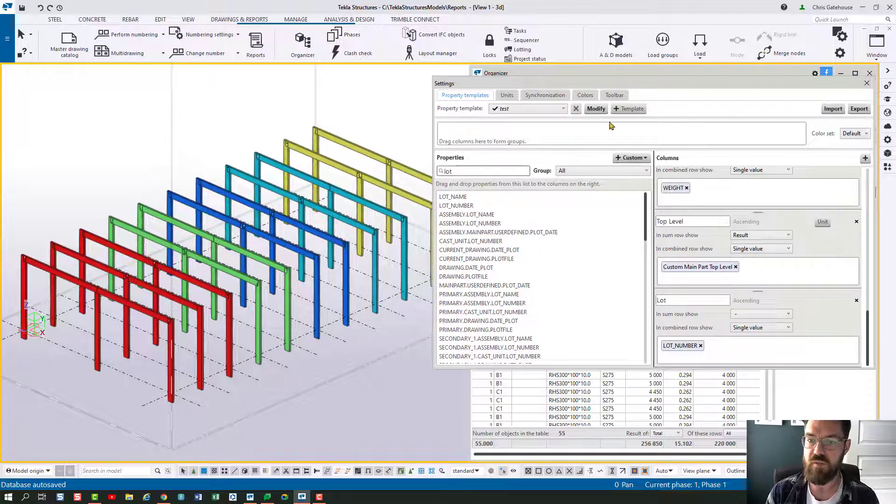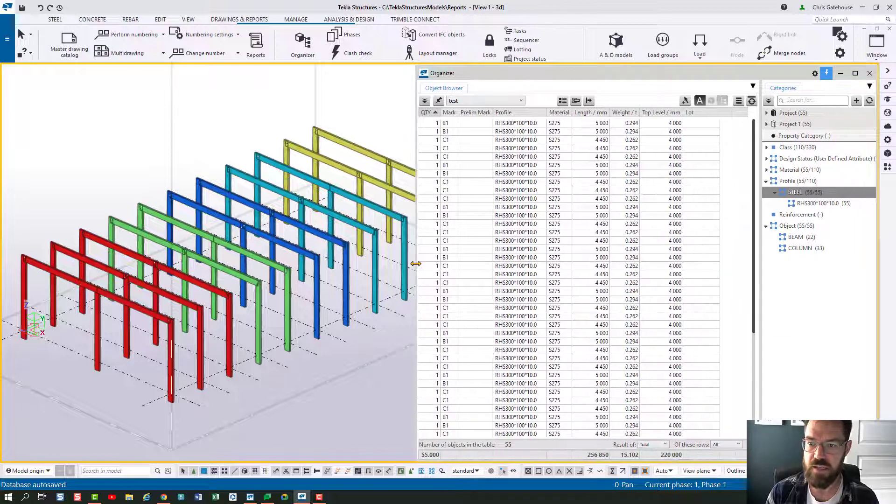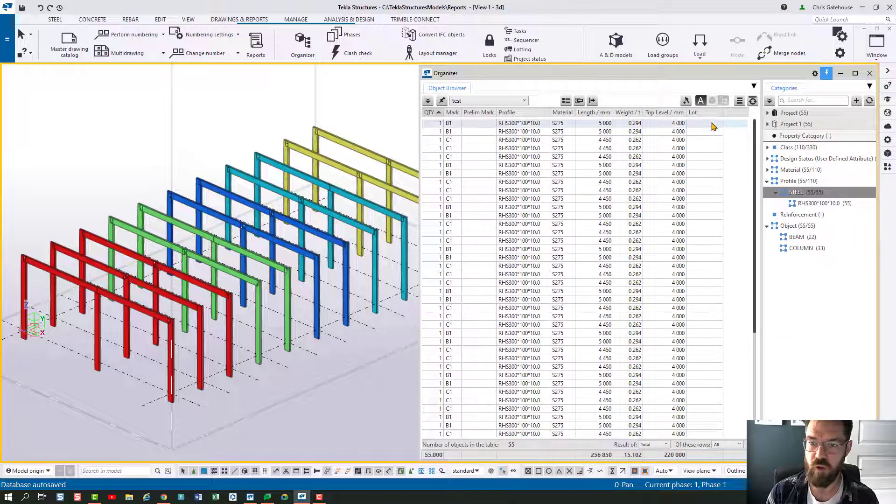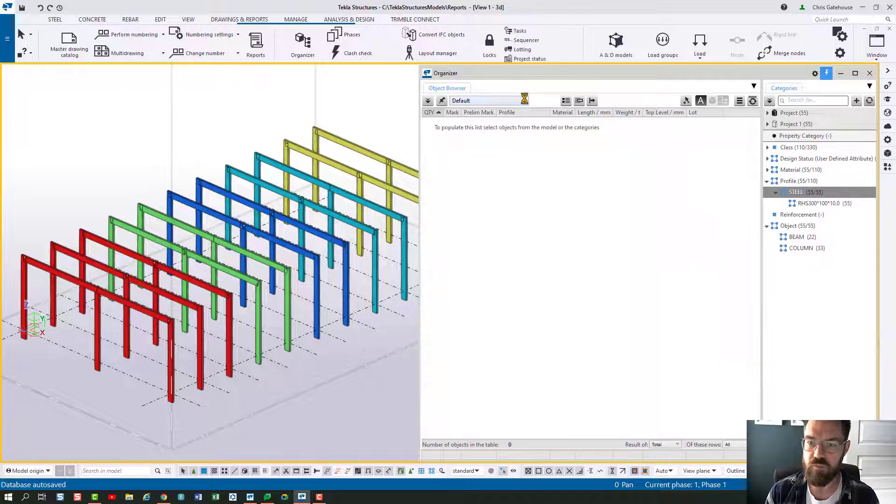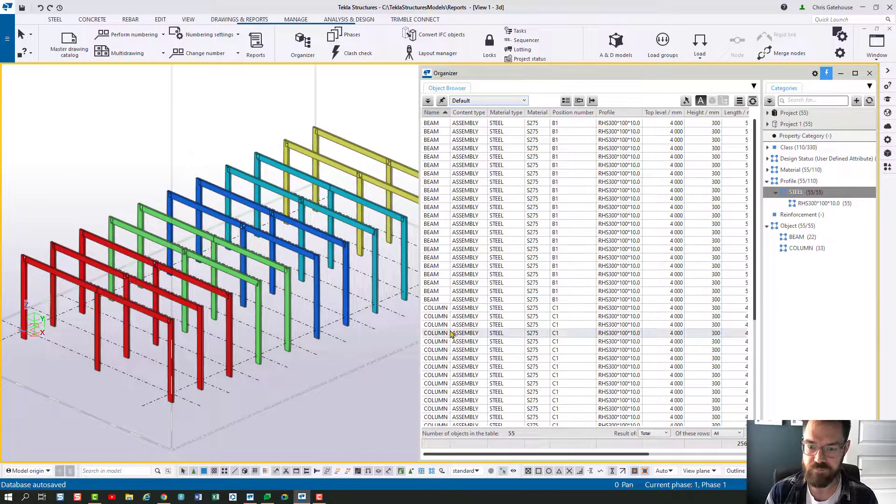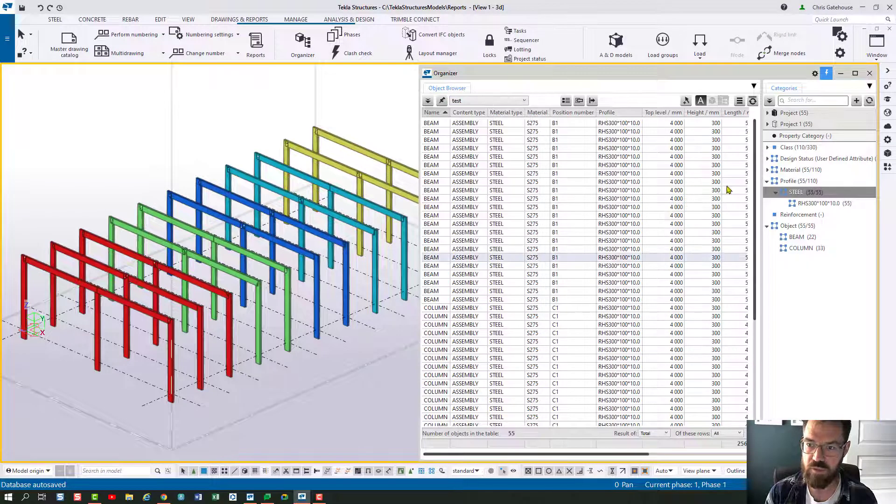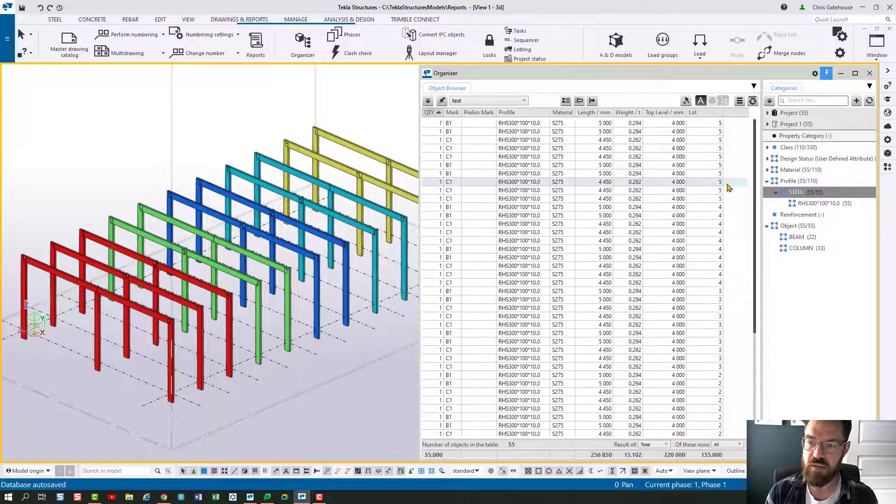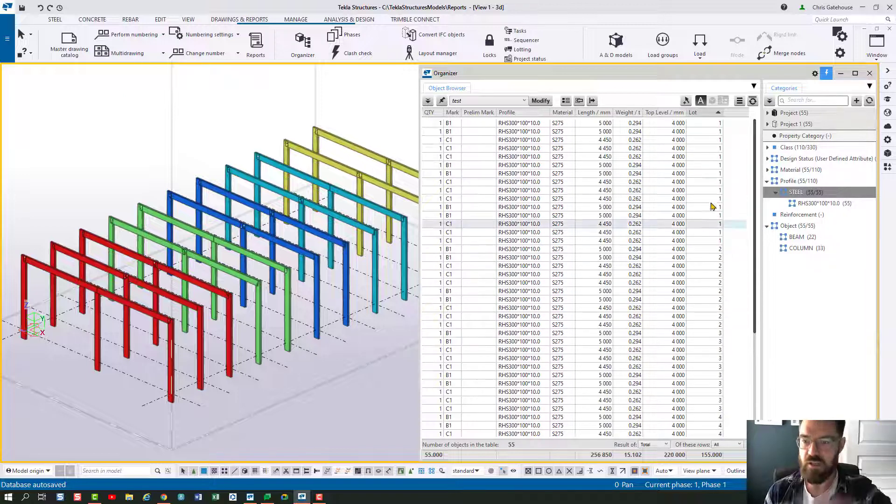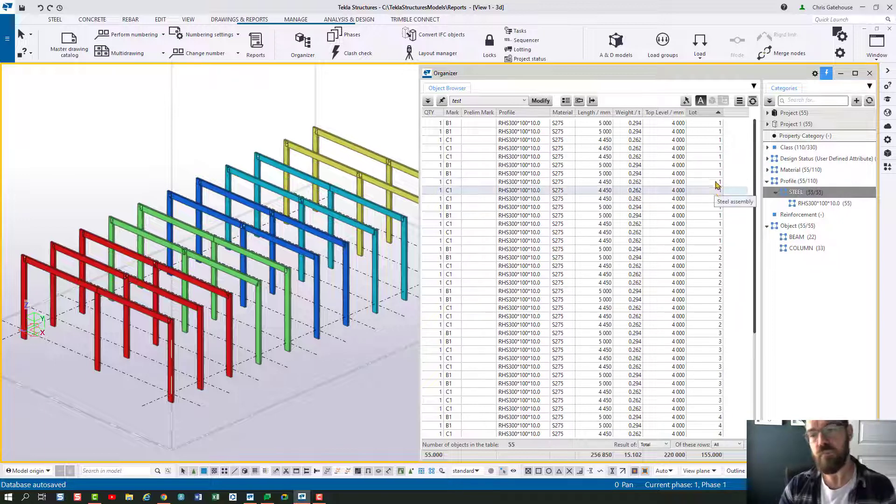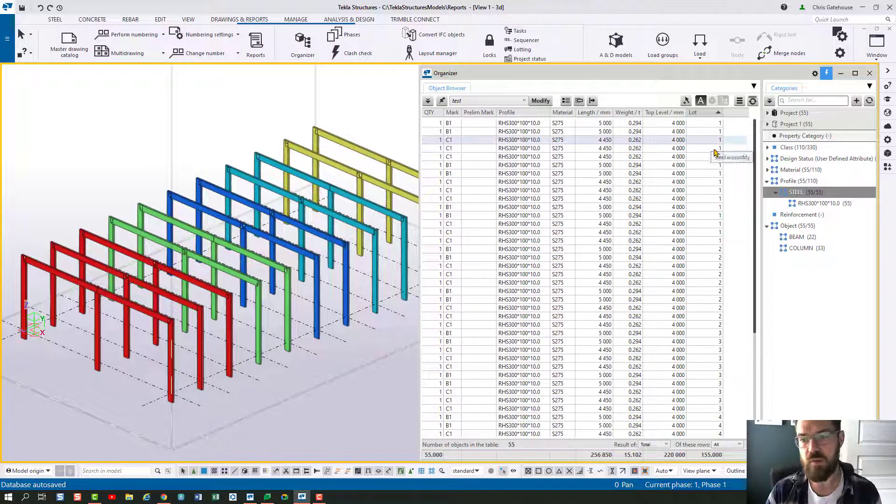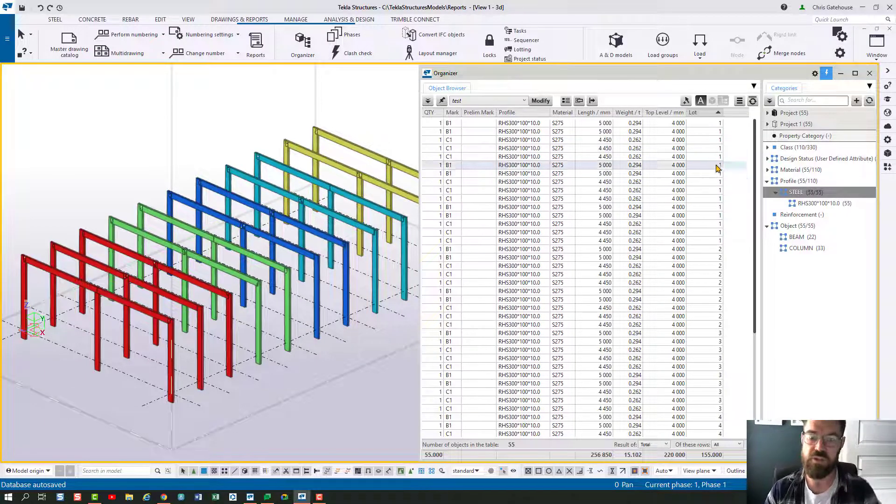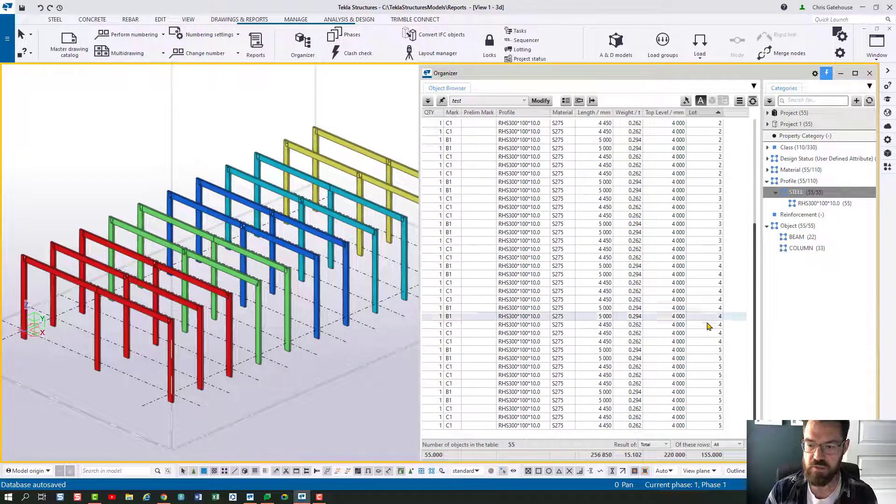So if I now modify that template and close out of here, you'll see I've now got a lot column there. So if I resynchronize and review and reset that to test we should now be pulling in the lot number and I can arrange that, change the direction so that it's showing me lot one at the top. So then I've got a material list which shows me all my members across all the lots.